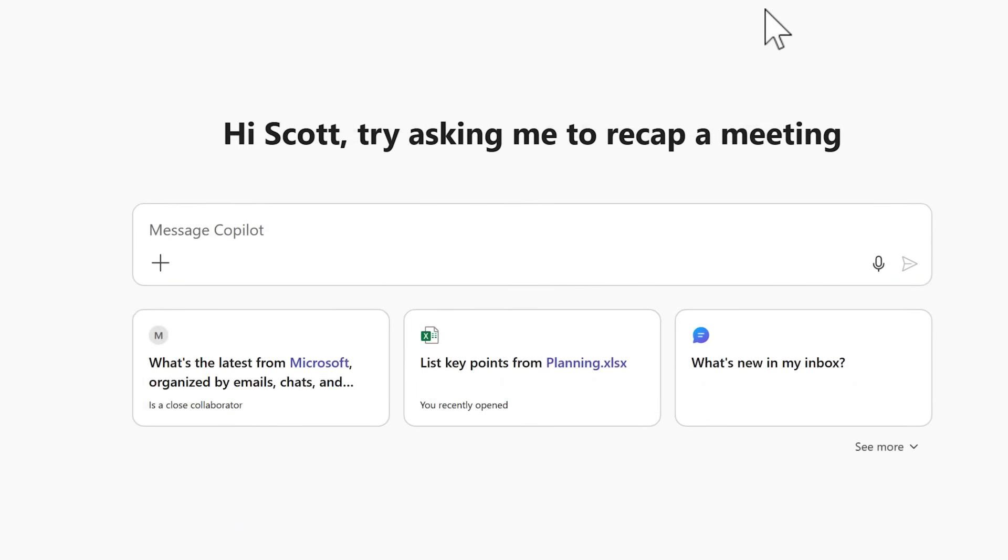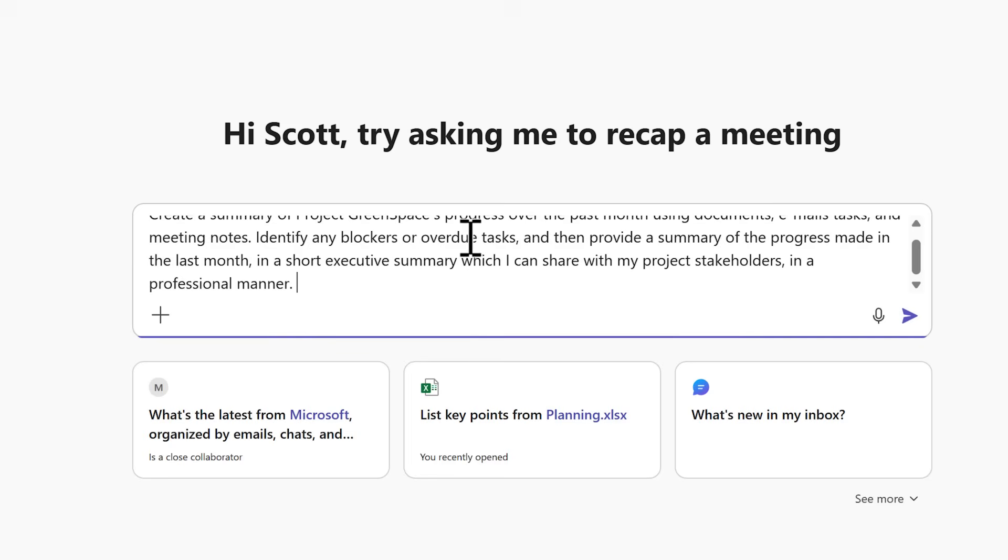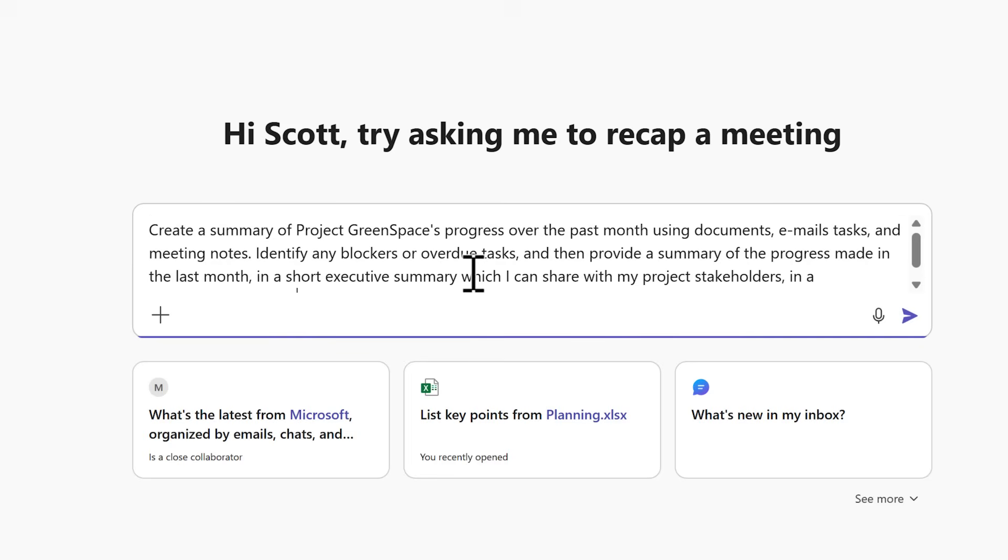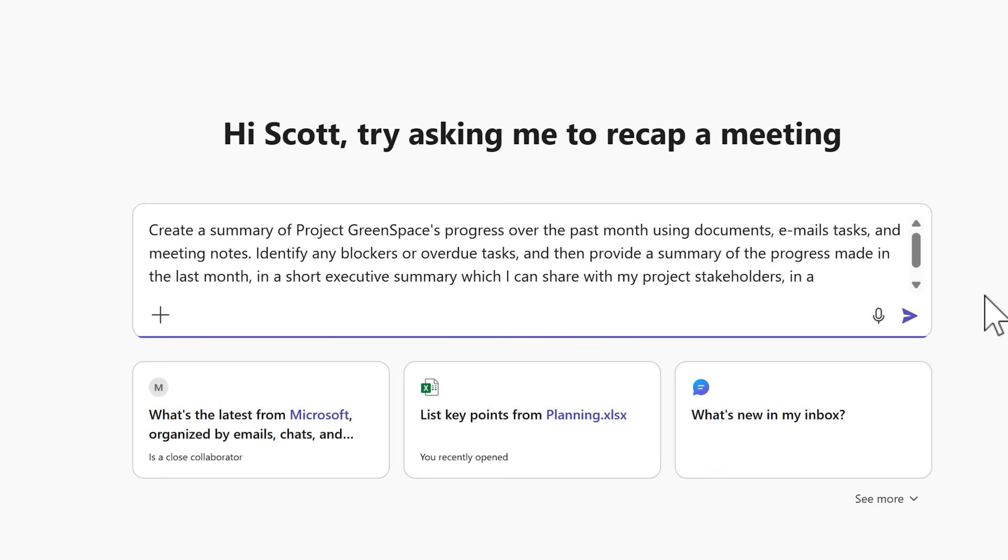But now heading back into our work tab let's give Copilot a prompt. As we can see here I'm now going to ask Copilot to create a summary of project green space progress over the past month using documents, emails, tasks and meeting notes.